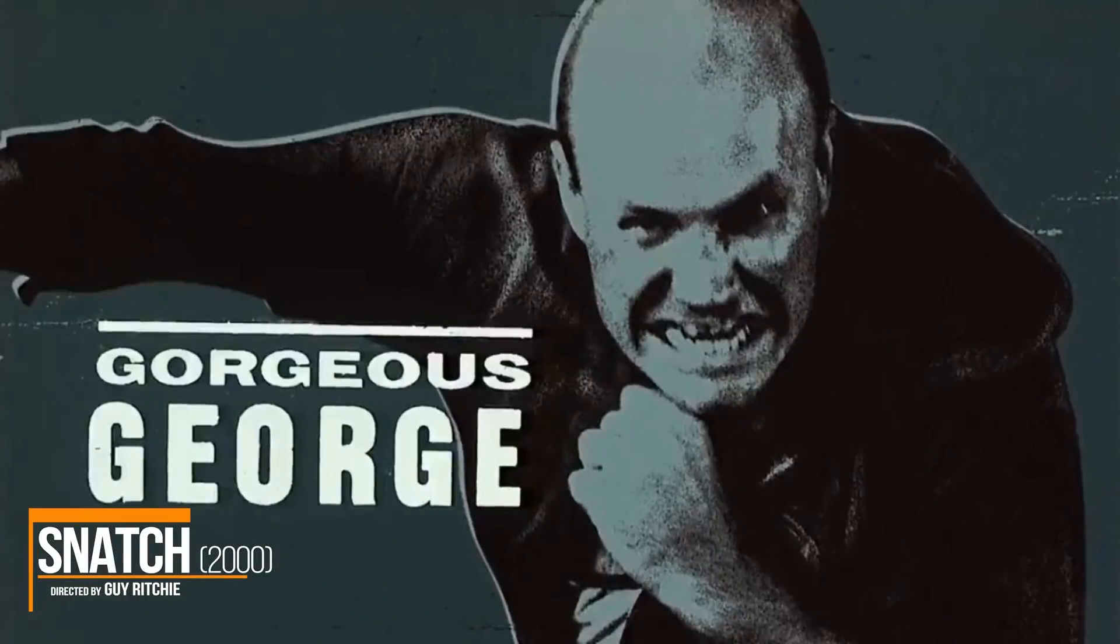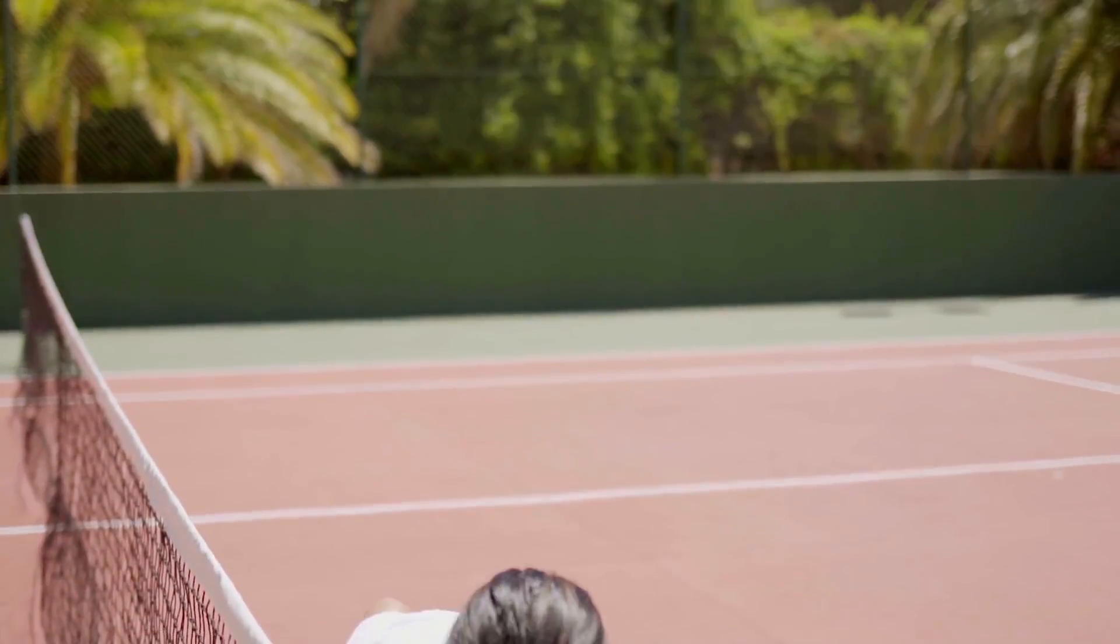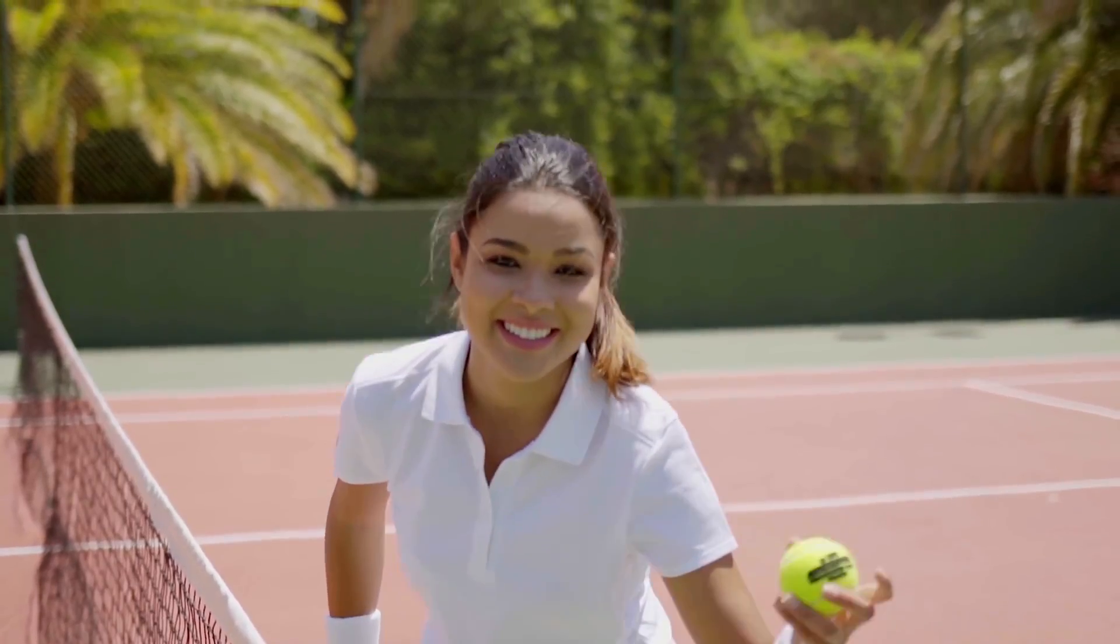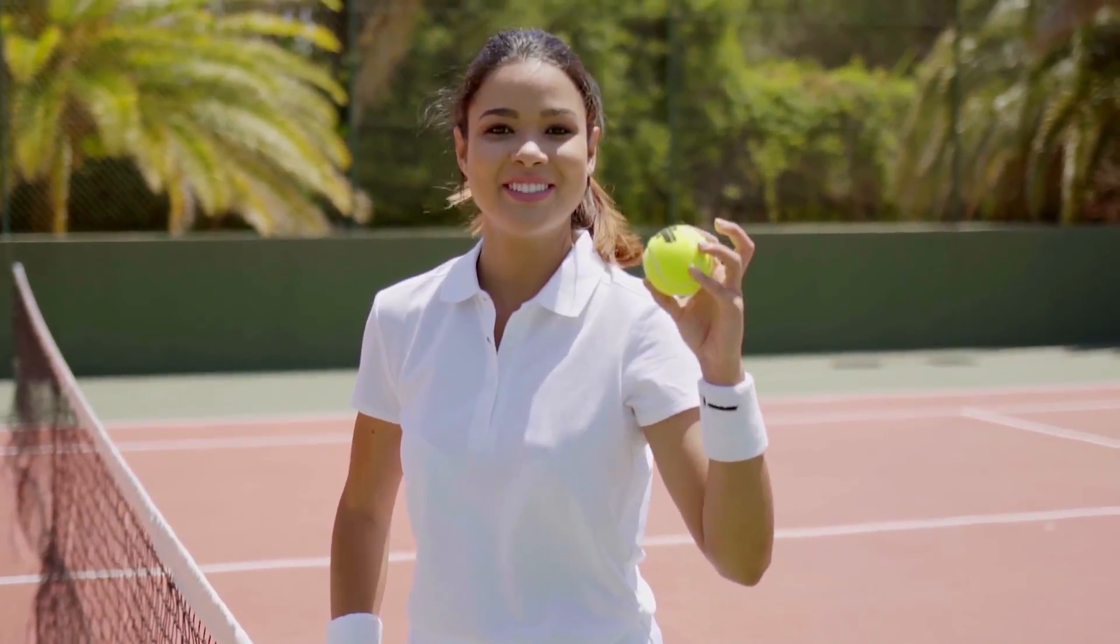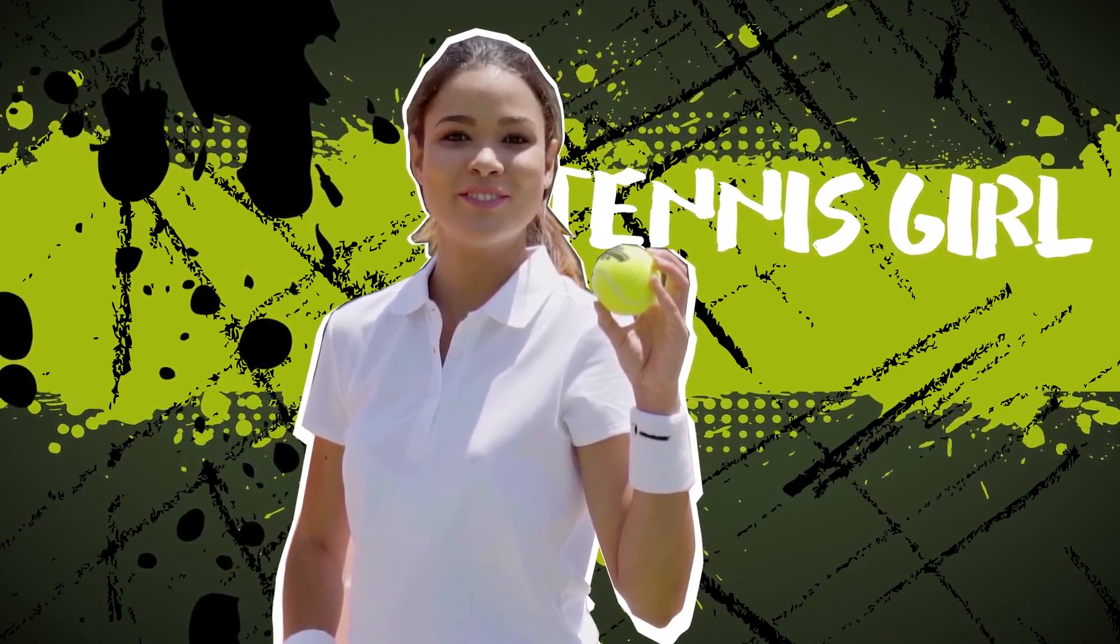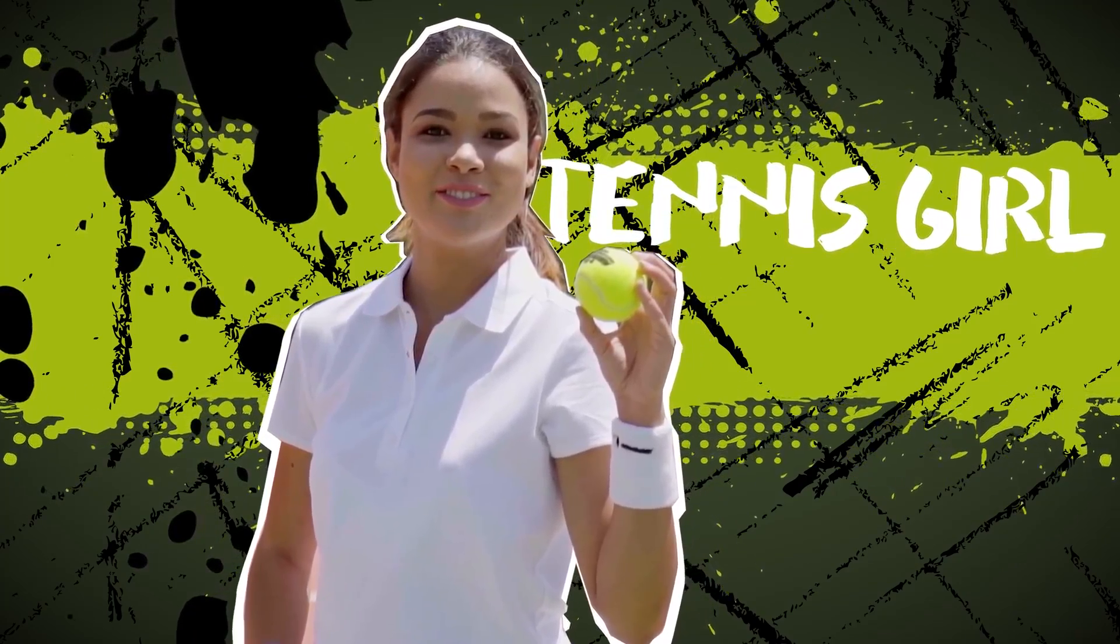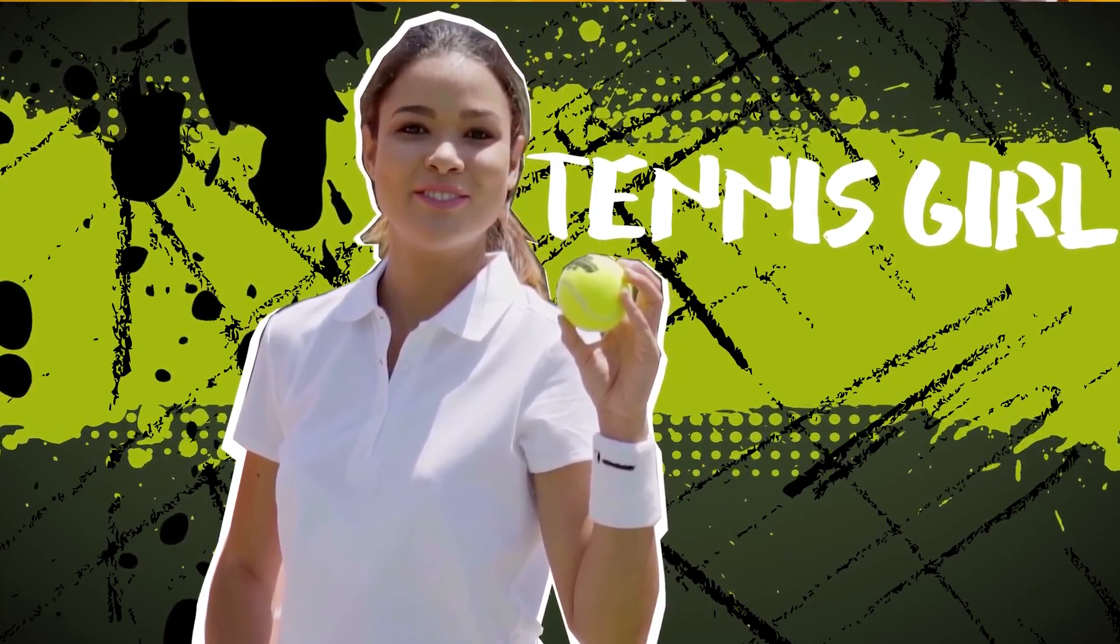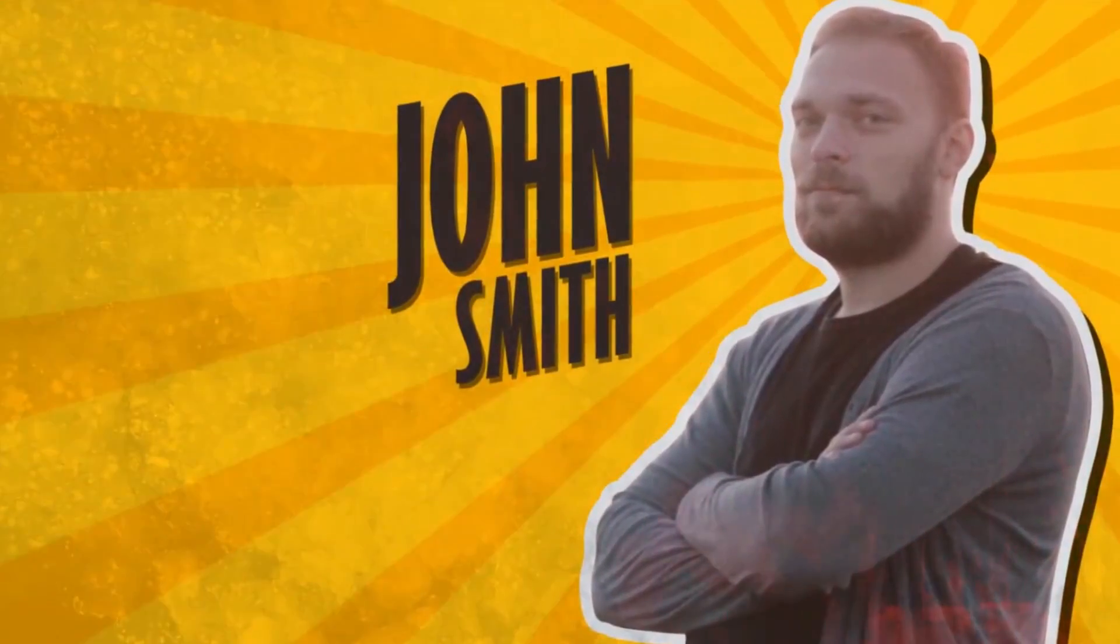When you're working on a video project and there are several characters, it's a good practice to introduce them at the beginning. Ideally you want to create custom, unique introductions for each character.